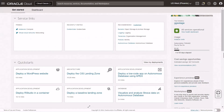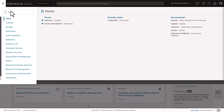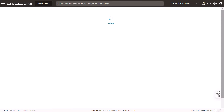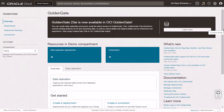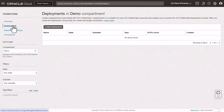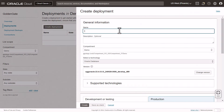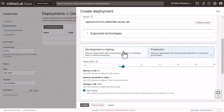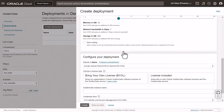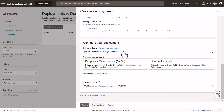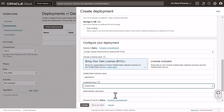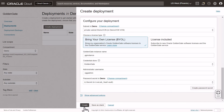After you log in to the Oracle Cloud Console, open the Navigation menu, select Oracle Database, and then GoldenGate. On the GoldenGate Overview page, click Create Deployment. In the Create Deployment panel, enter a name and, optionally, a description. Select a compartment, then select Development or Testing. To configure your deployment, select a subnet from the drop-down, choose a license type, enter a GoldenGate instance name, and select a credential store. Click Create.